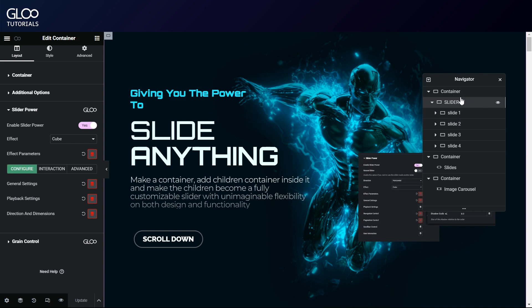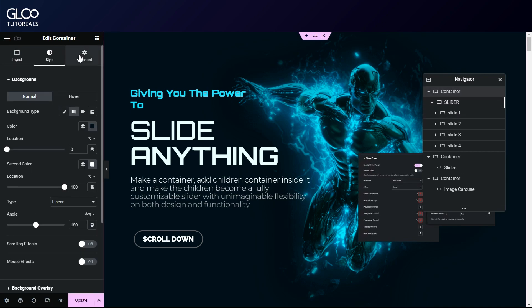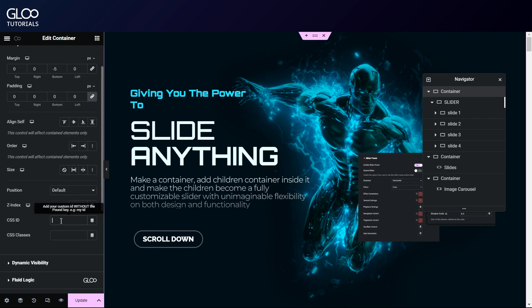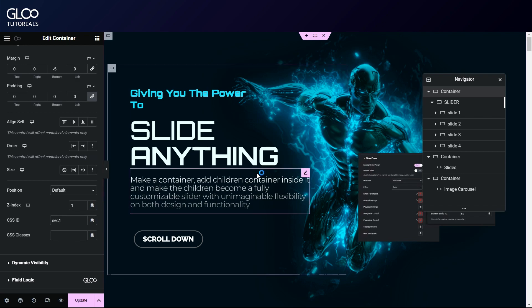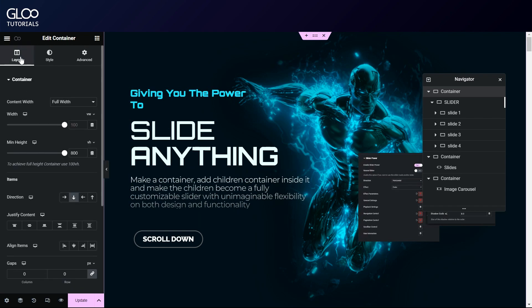This one container will be most important for our slider tween, as it will be our trigger element. So let's go to the advanced tab and give it a unique CSS ID of Sec1. Moreover, as we remember from the other GSAP and pinning tutorials, the view height of this container will determine the amount of scrolling necessary to display all slides. So let's give it a view height of 802.